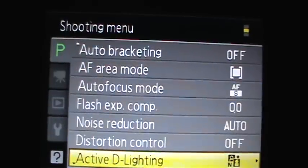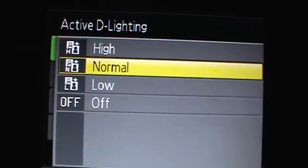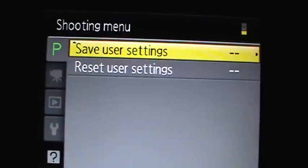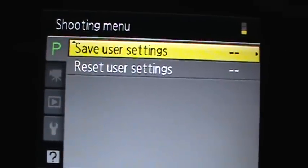Distortion control to turn on and off. Active d-lighting, which helps show the lighting in the scene. You can save the user settings for all shooting modes or you can reset user settings.